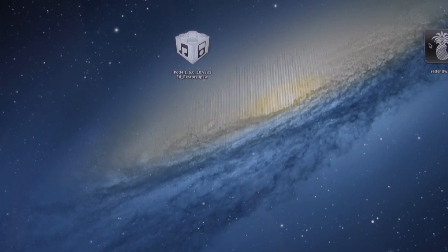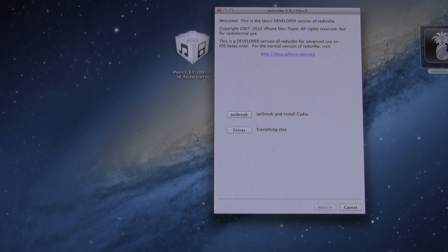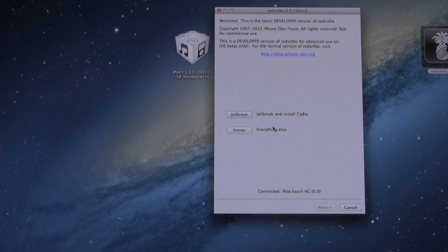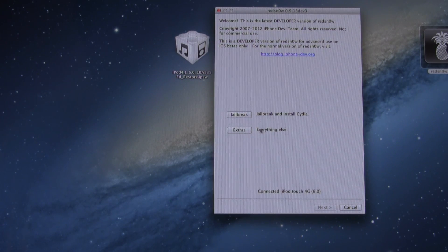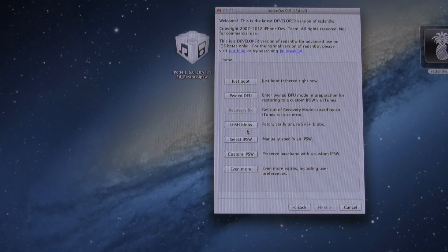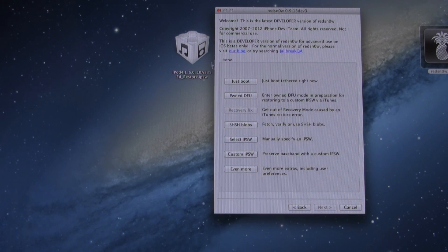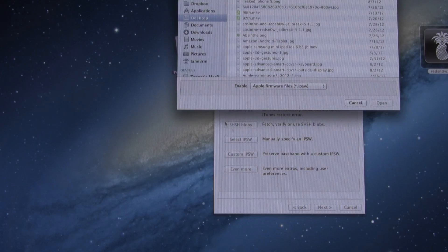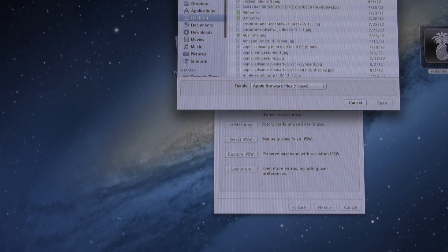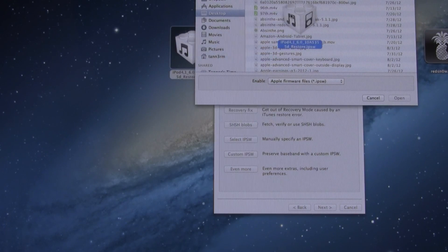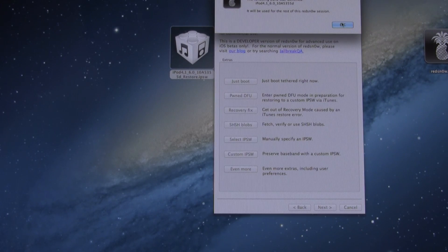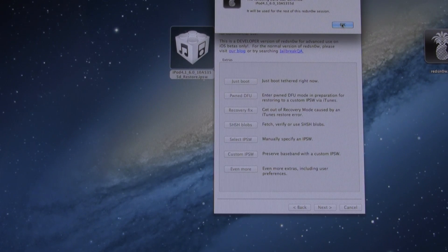Then we're going to go through the same exact process of going to Extras, Select IPSW, browsing for our iOS 6 Beta 3 or earlier IPSW. Once it's selected, you can go ahead and click Open.